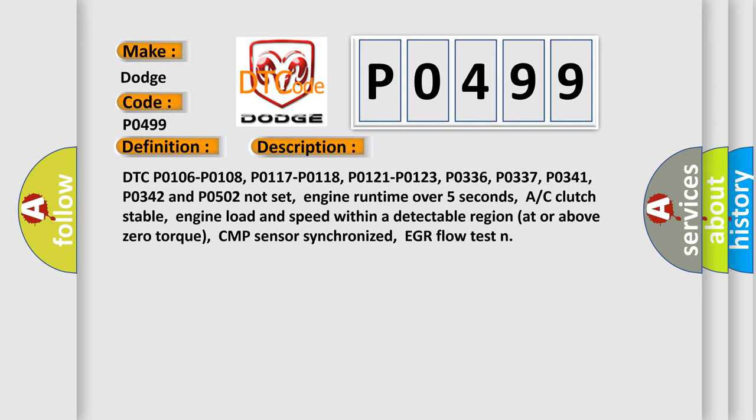Engine runtime over 5 seconds, AC clutch stable, engine load and speed within a detectable region at or above zero torque, CMP sensor synchronized, EGR flow test.